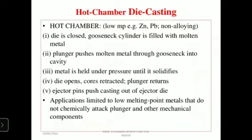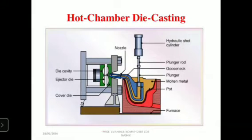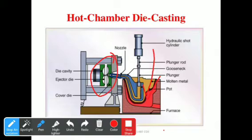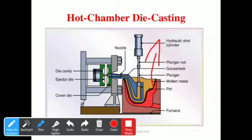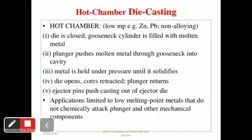After solidification, the die opens and the cores retract. The plunger returns — moving backward — opening the port and the cylinder. The hydraulic short cylinder moves in the backward direction in a to-and-fro motion. This is a continuous process.